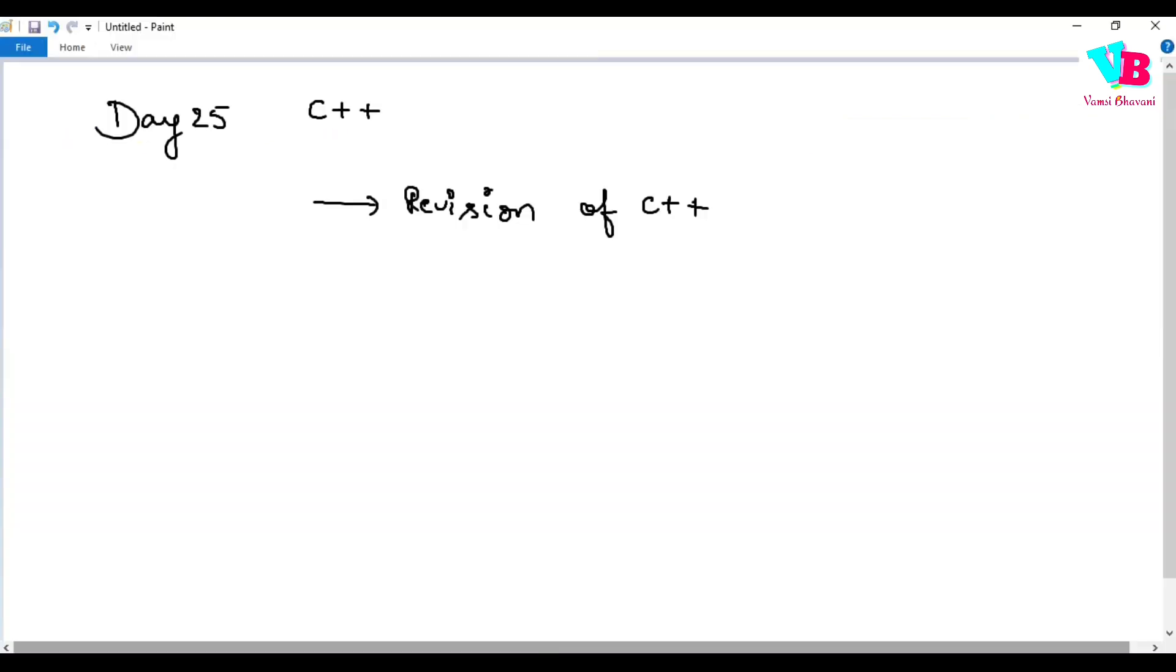Coming to the revision, first of all, C++ is an OOPS based programming language.